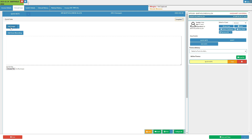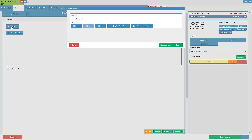The add image button is used to add a photo from the user's external device onto the system. The user is also able to use the webcam on the user's device. Click on the add image button. The video capture screen will open.